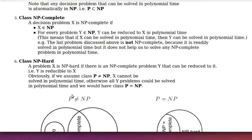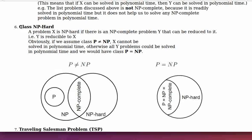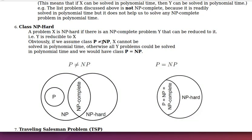The sixth term is class NP-hard. A problem X is NP-hard if there is an NP-complete problem Y that can be reduced to X in polynomial time — that is, Y is reducible to X. From this definition, if we assume class P is not equal to class NP, then X cannot be solved in polynomial time. Otherwise, all Y problems could be solved in polynomial time and we would have class P equals class NP.